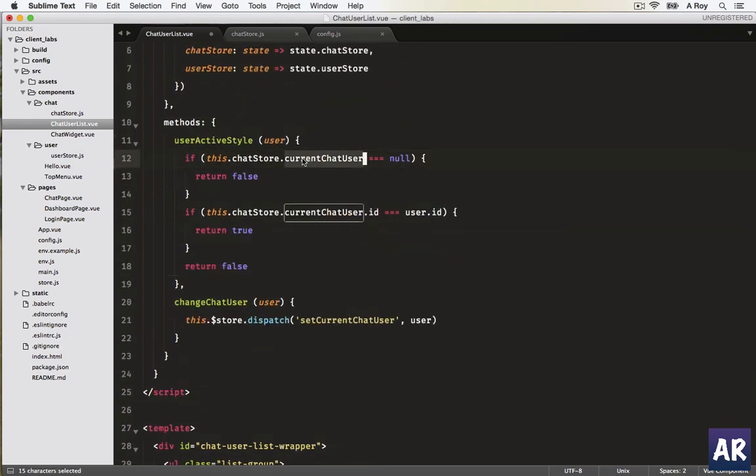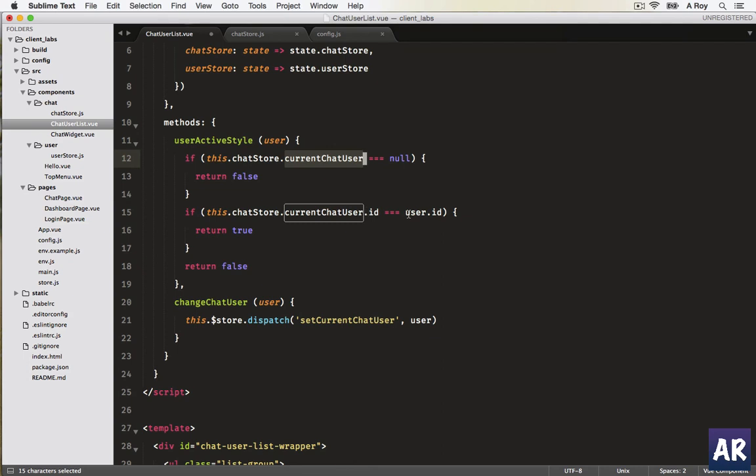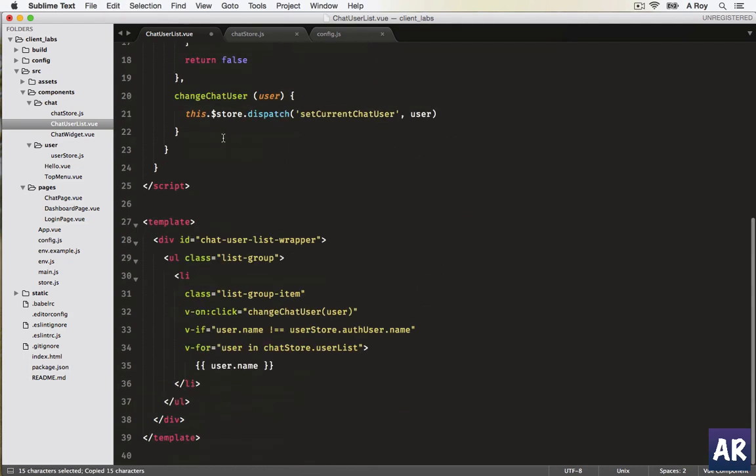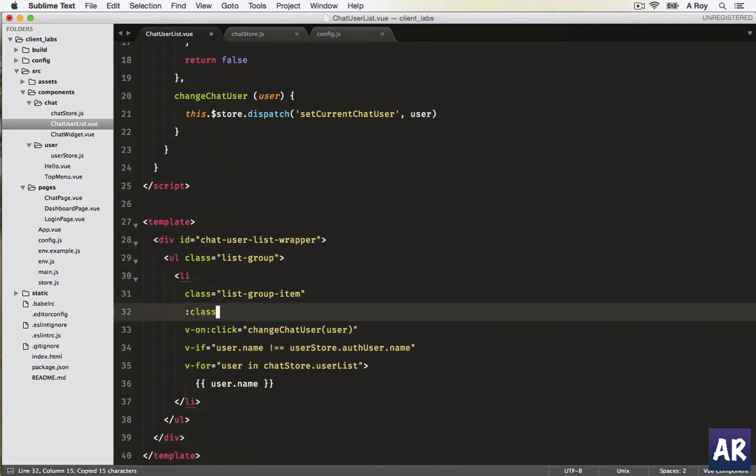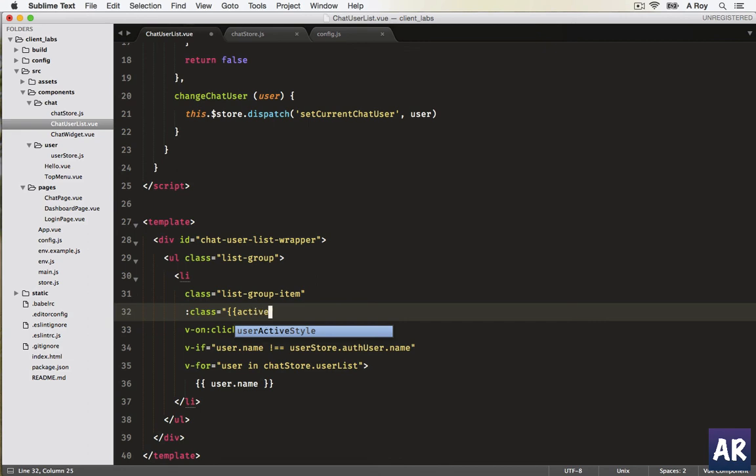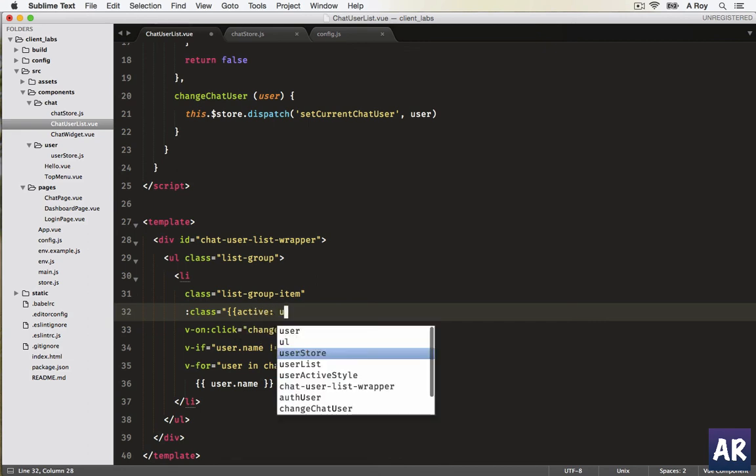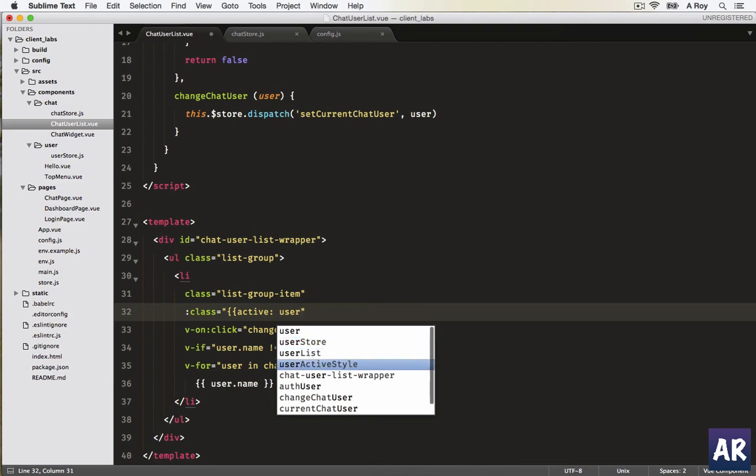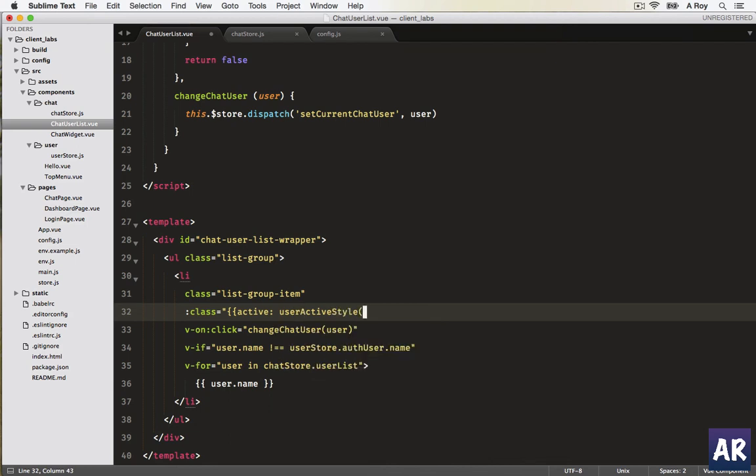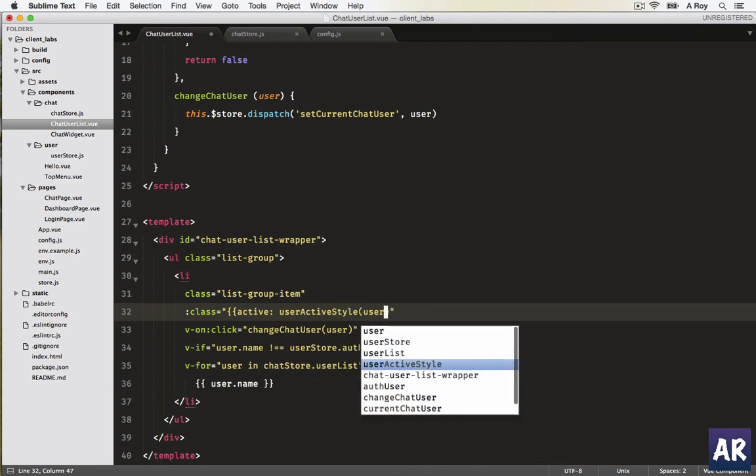Basically what I'm trying to do is check if I have the current chat user set. If it is not, then I return false. I by default return false and I only return true when I see that the current chat user ID is equal to the user ID. Which means now with this I can bind the class.